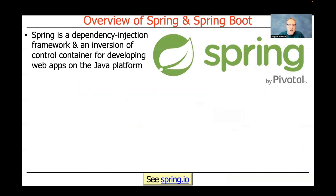Spring is a dependency injection framework, and it also contains what's known as an inversion of control container that's used to develop web apps on the Java platform. There are other languages supported too, but we're going to be focusing on Java here.